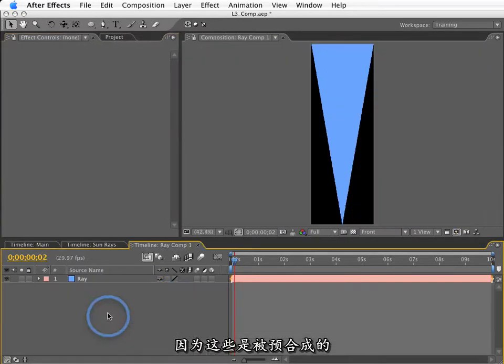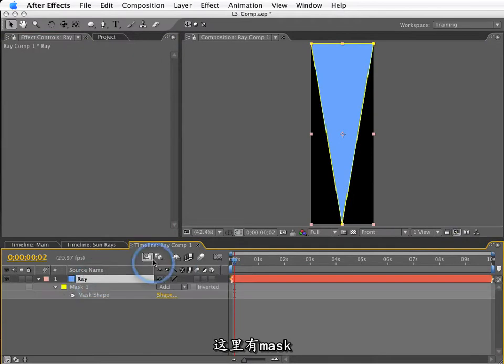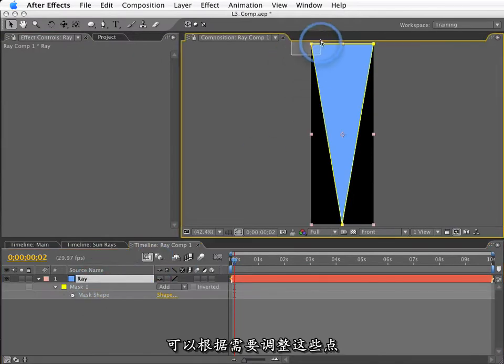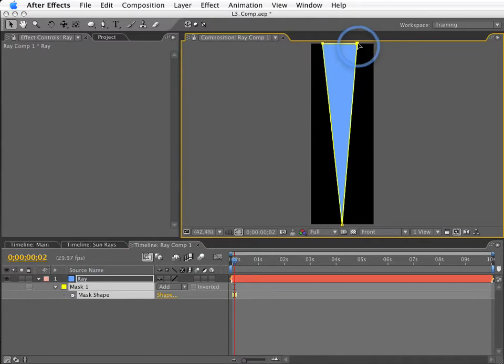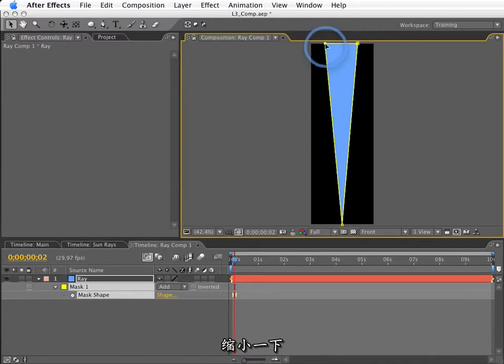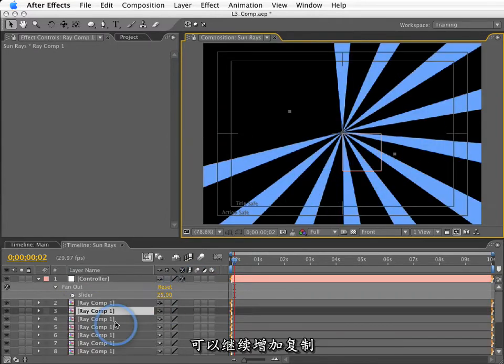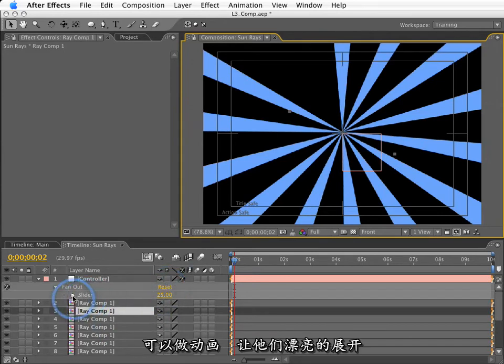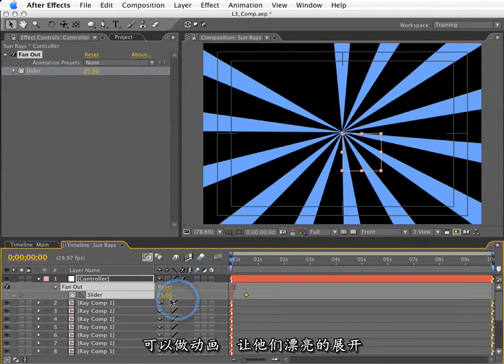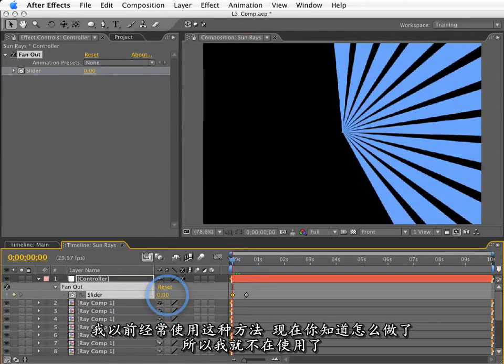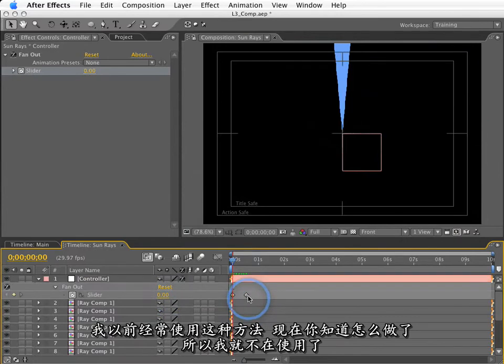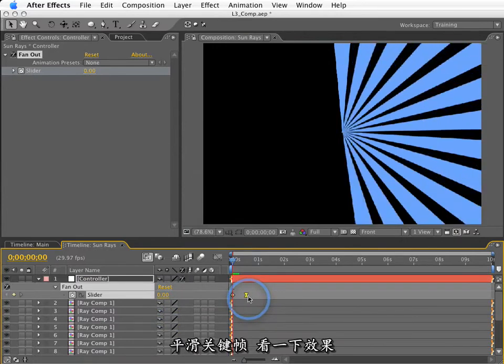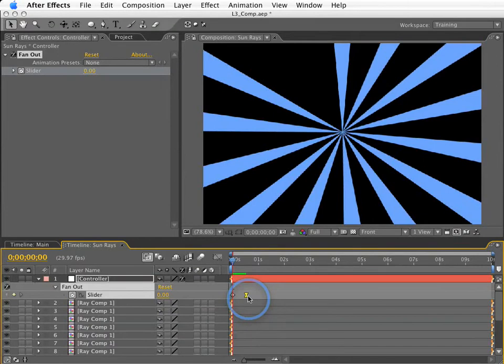Now, because we've pre-composed this, and I have this mask inside here, I can move the points of this mask around as I see fit, shrink this up a little bit, and these will adjust accordingly. And I can keep making duplicates, just like so. And I can animate this on and make a nice little fan opening up. I use this in a lot of my designs. Now you know how to do it, so I guess I'm going to have to stop doing it. Let me hit F9 to ease that in and animate this so it opens up just like that.